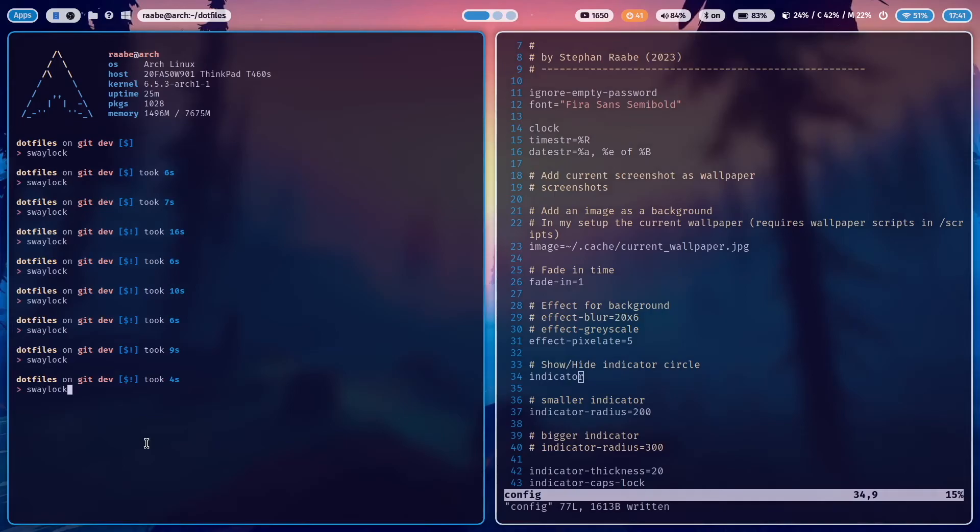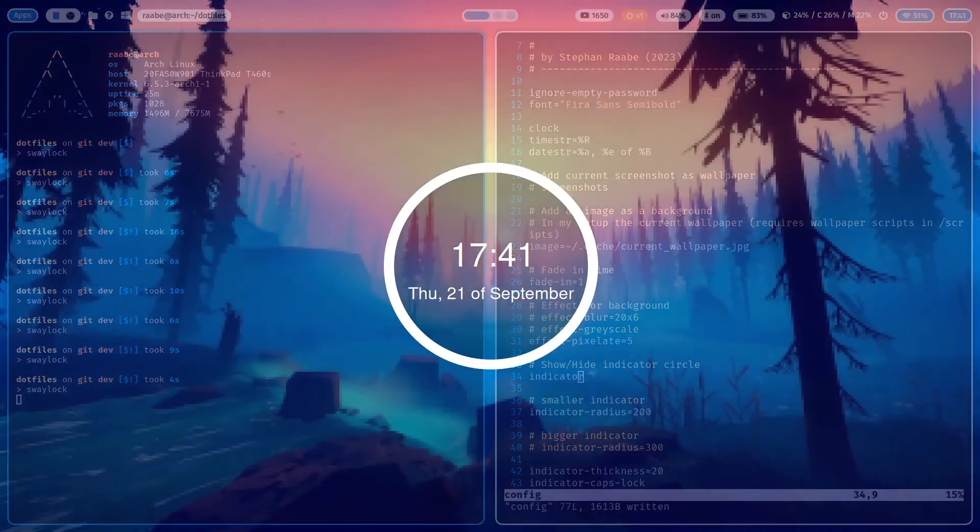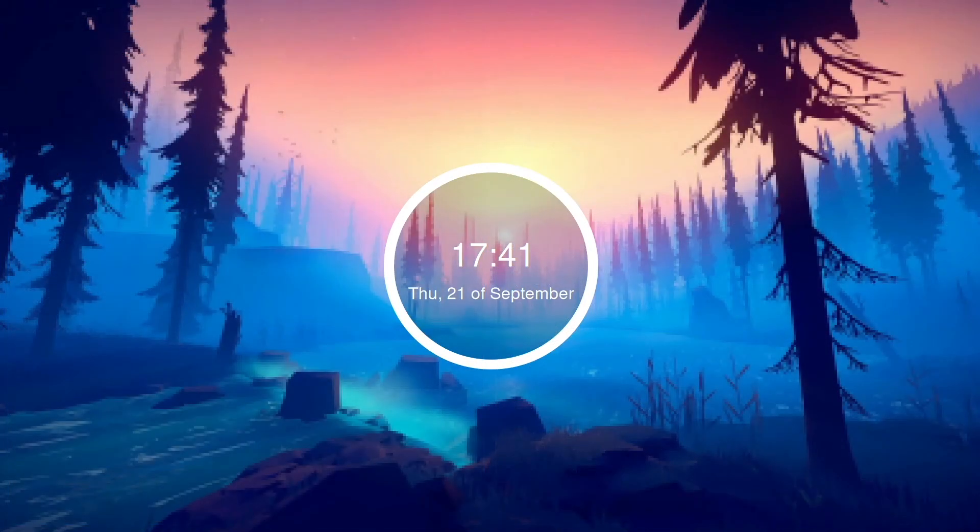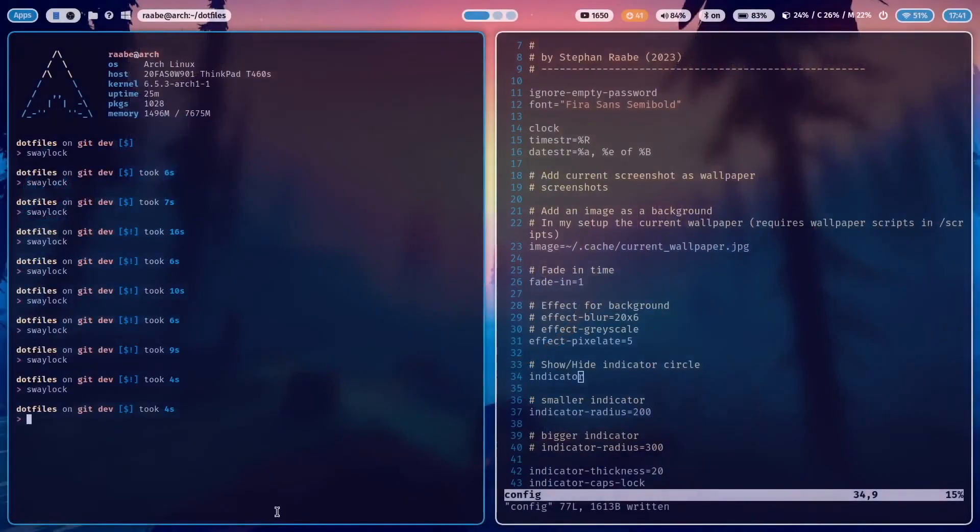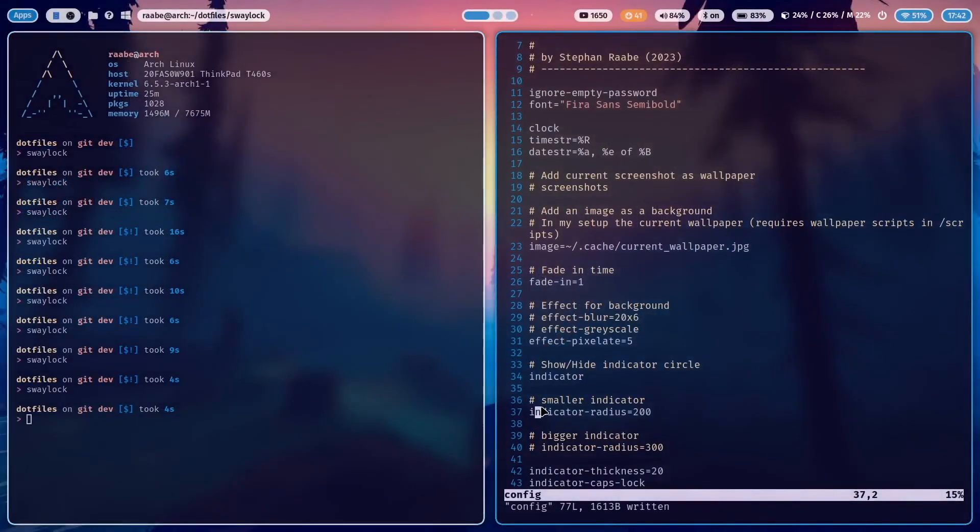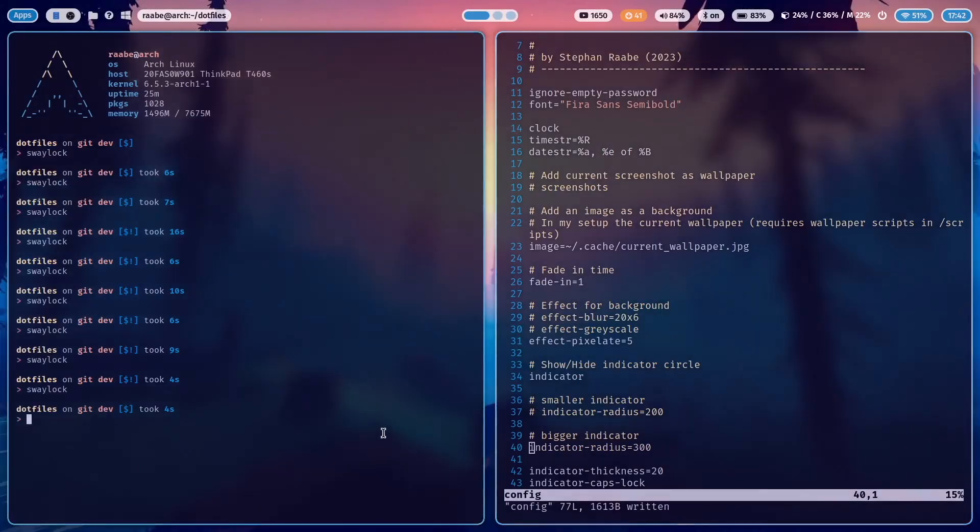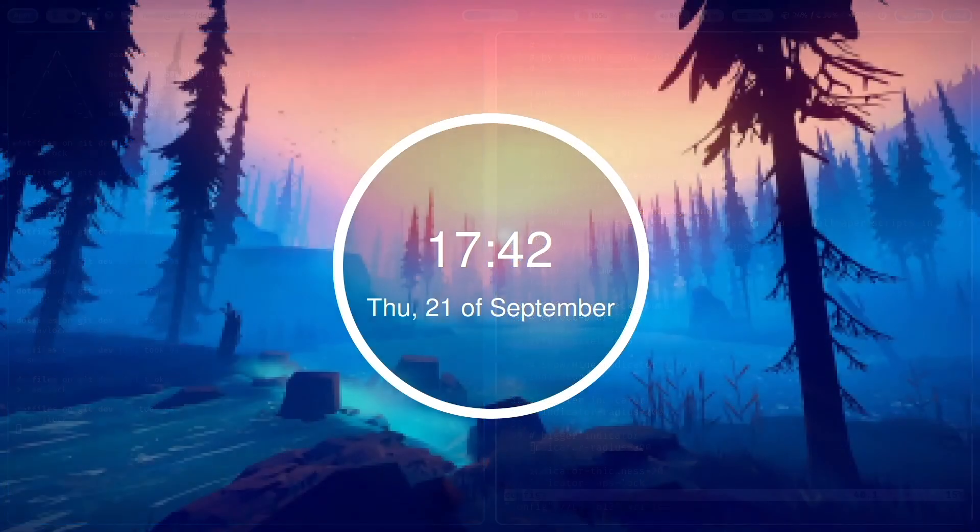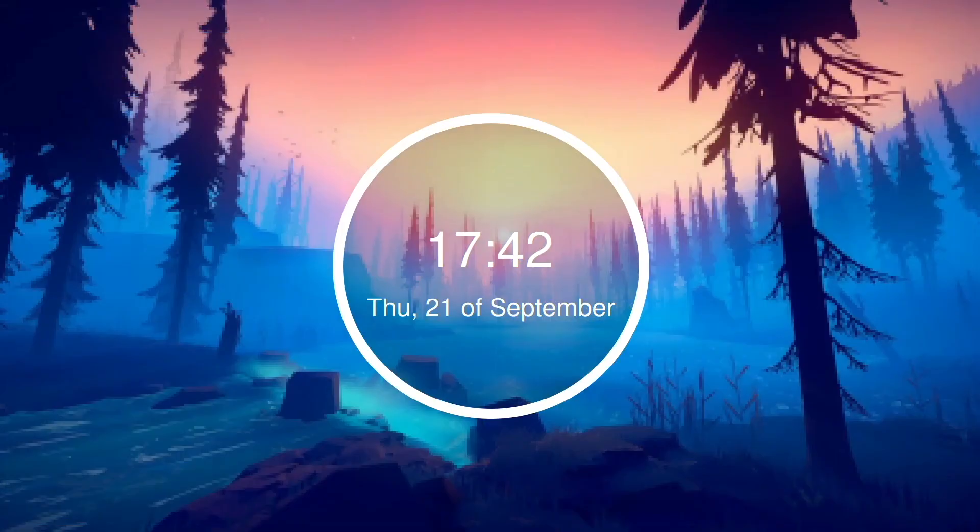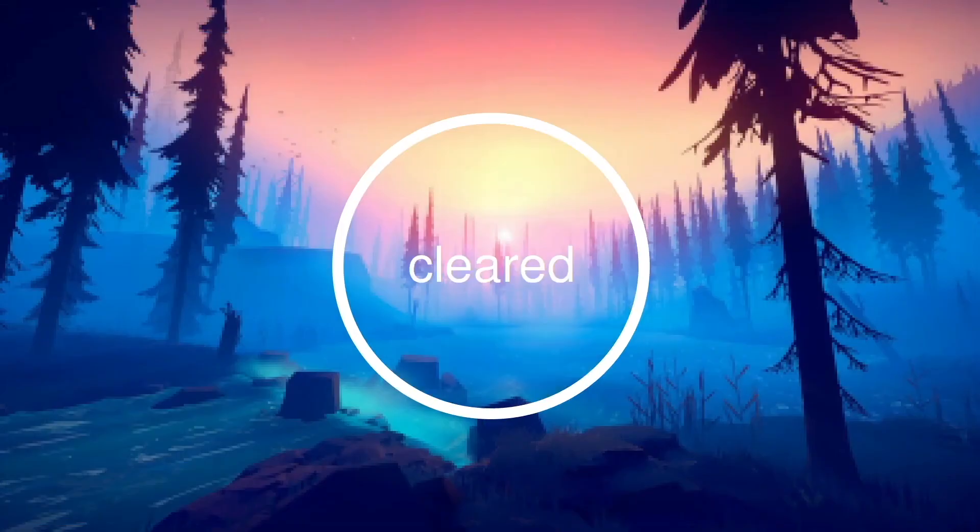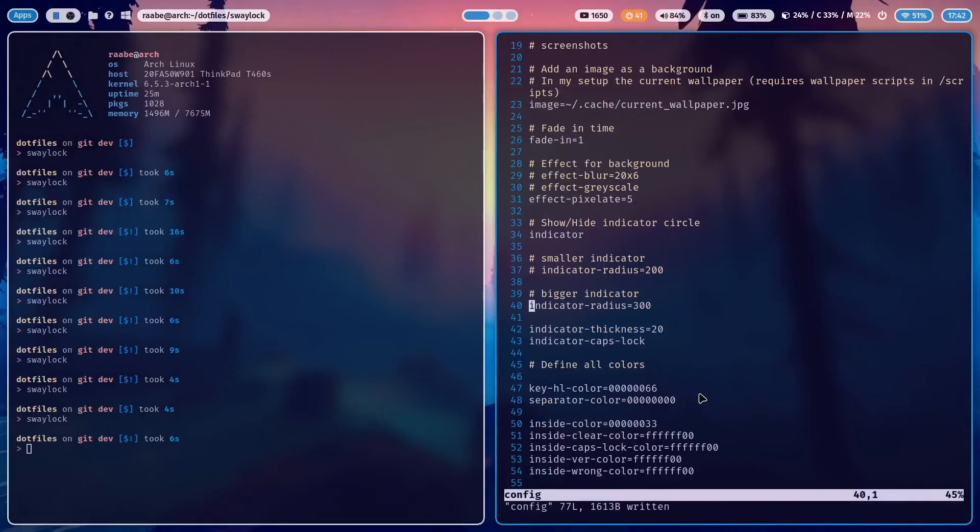I have currently defined an indicator radius of 200 and it looks like that. But you can also easily increase the size, for example, to 300. And now it's much bigger. Again, this is your choice. And then you can also define the indicator thickness. I have defined 20 for me.